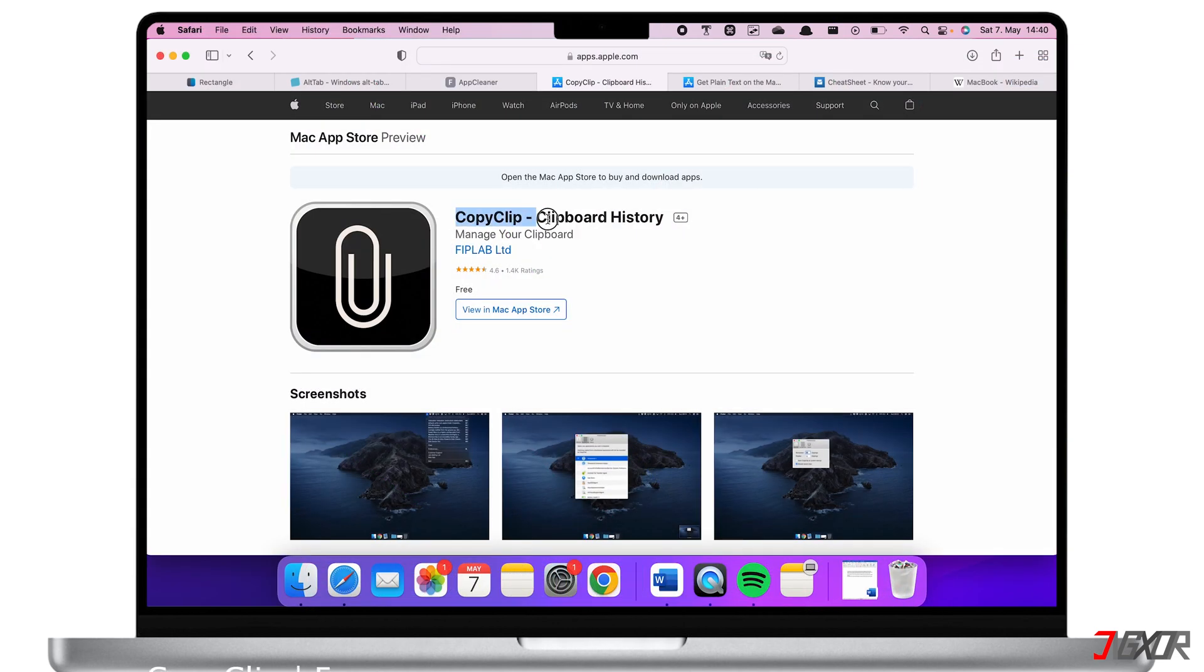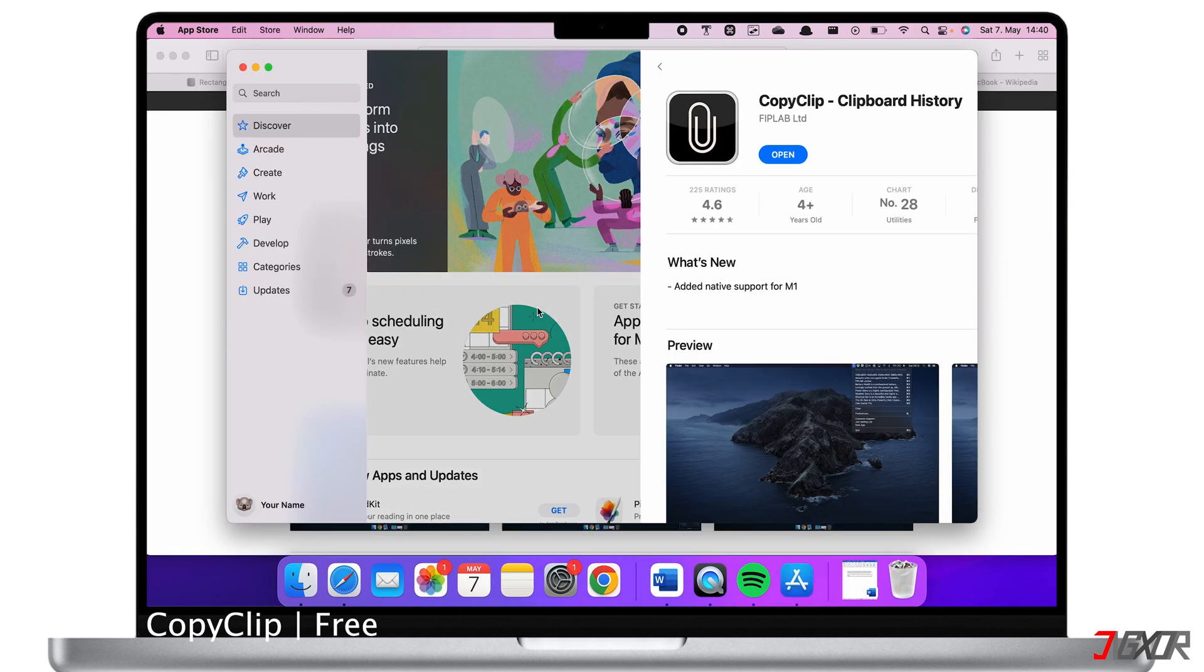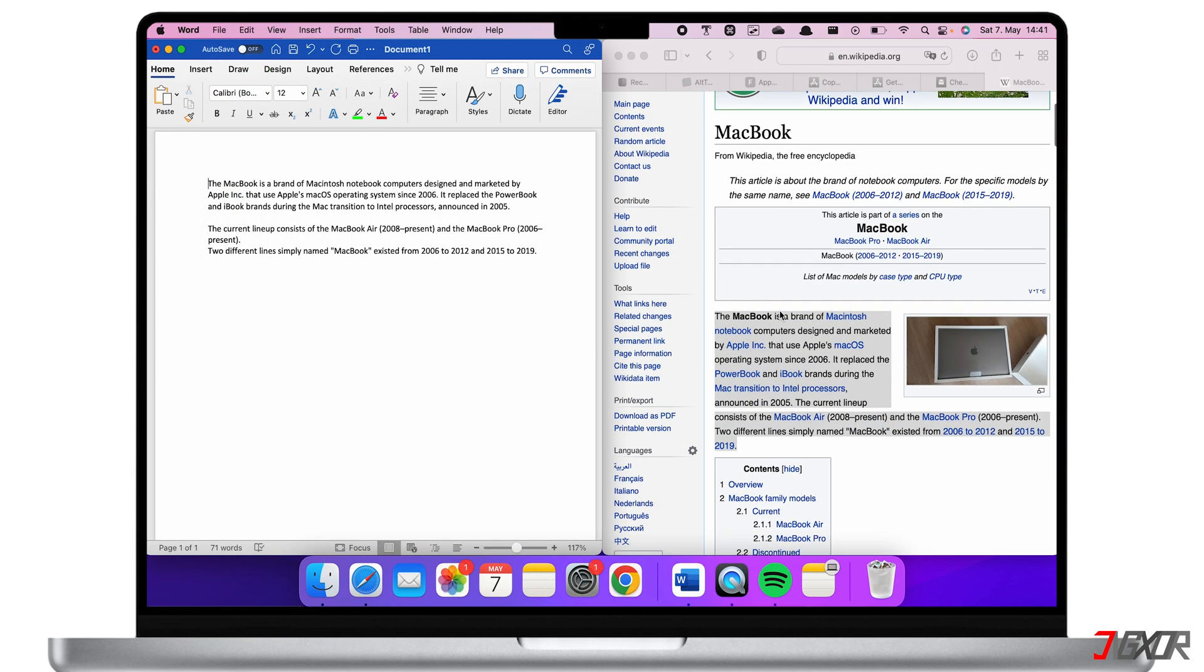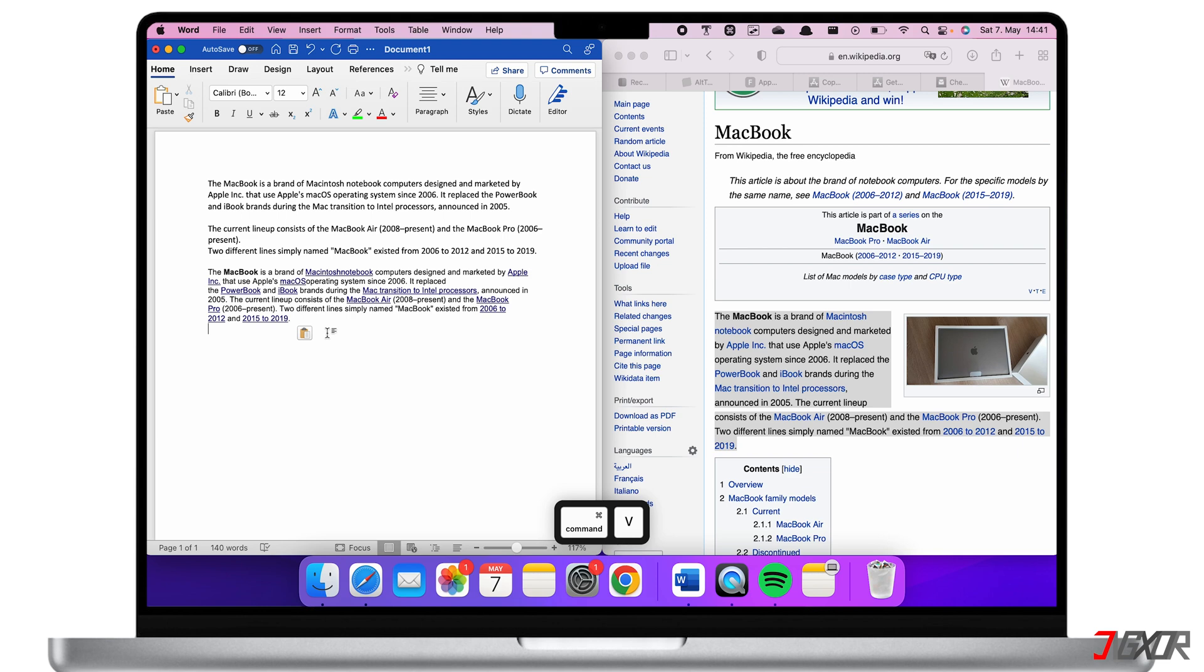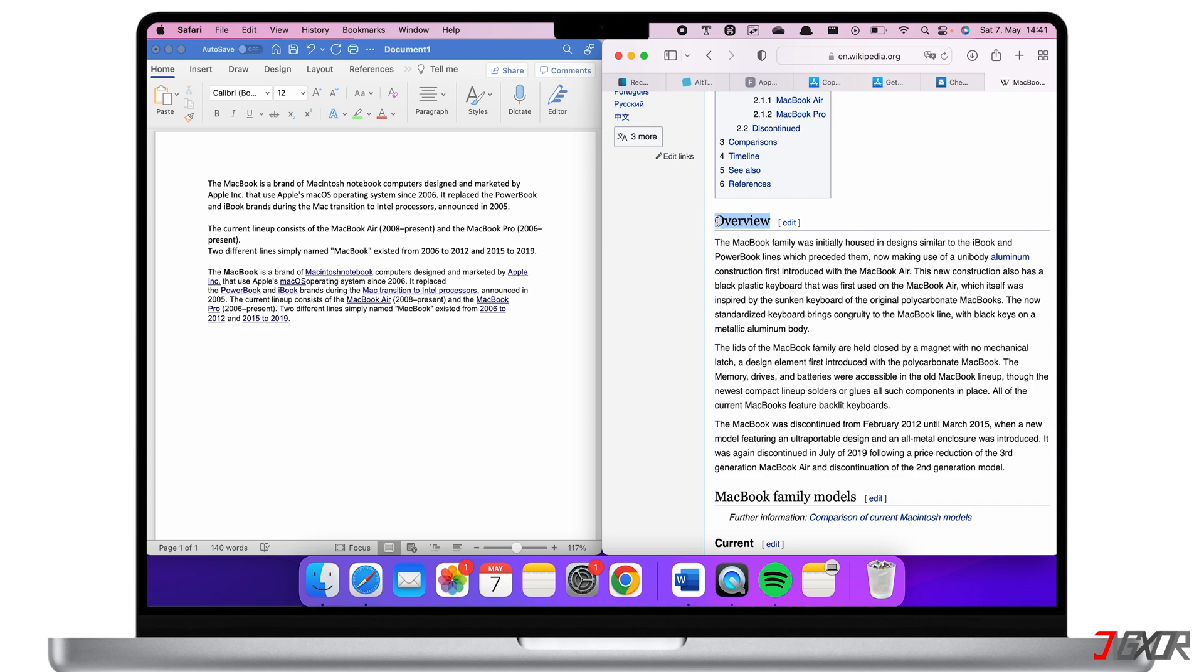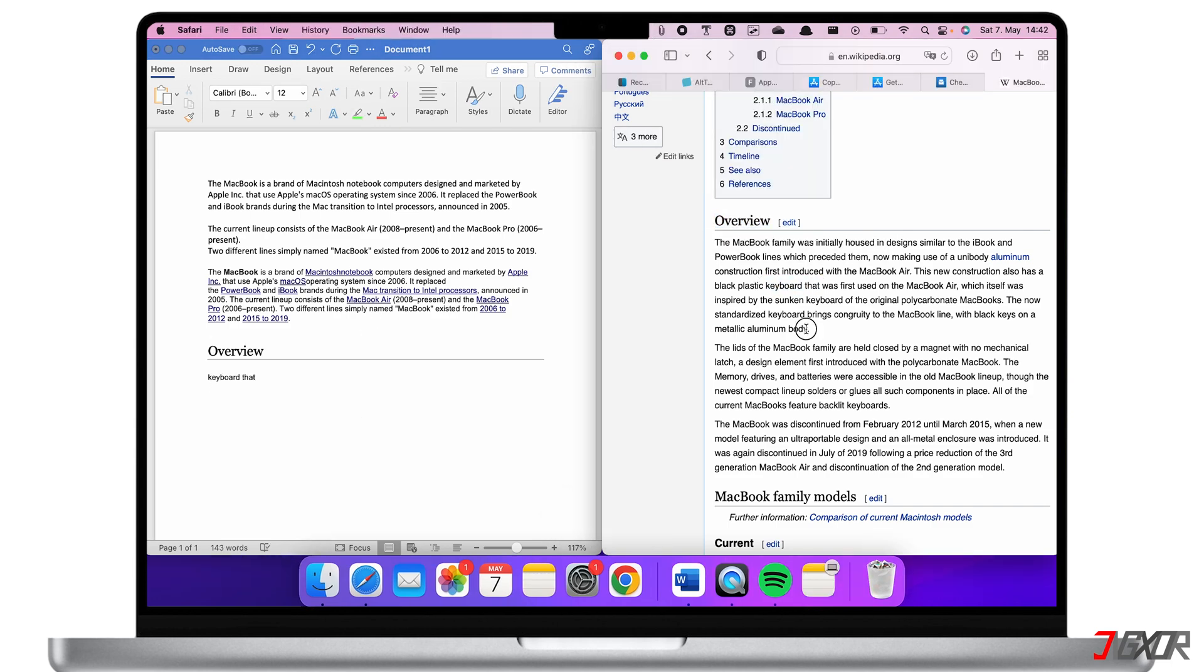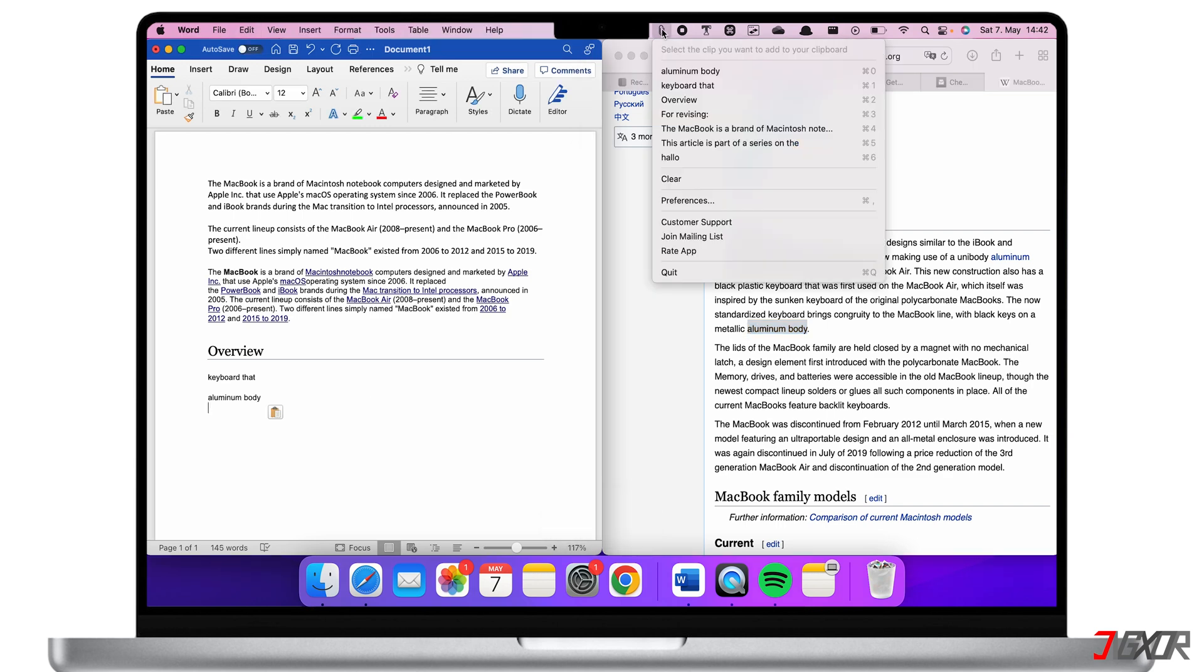The next app is called Copy Clip. You can search and download it for free from the App Store or follow the link in the video description below. When you copy a sentence, phrase or even a whole article that text is stored on your clipboard and you can paste it when you want to. The problem is when you copy multiple sentences only the latest one you copied can be pasted from your clipboard because the former ones will be overwritten. With Copy Clip you can save your entire clipboard history. On the options panel you can see the texts that you copied and if you click on them or press Command plus the order number it will be copied as the latest text on your clipboard.